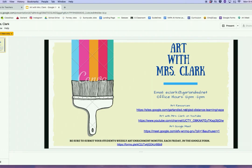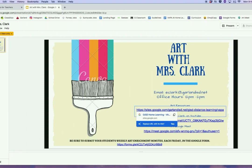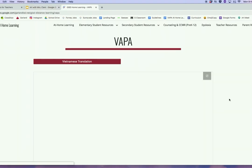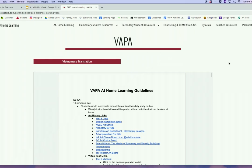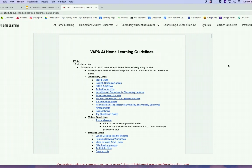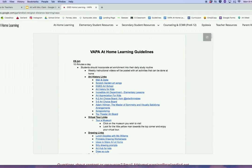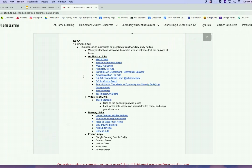We're going to start with the art resources provided by the district. If you click directly on this link, it might go straight to the page; for others, it might pop up with a little box — you click there. This goes to our GISD home learning page, and specifically the VAPA page, Visual and Performing Arts. If you scroll down, these will be our resources right here at the top — ES Arts. I've got a whole page of them.